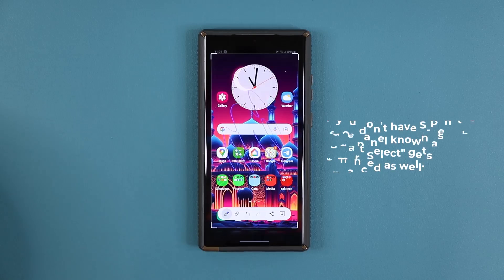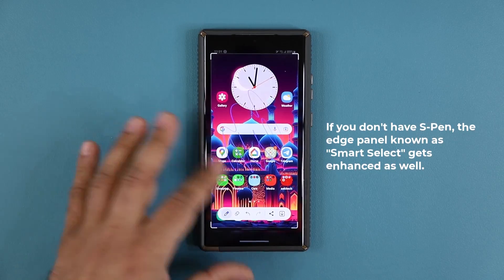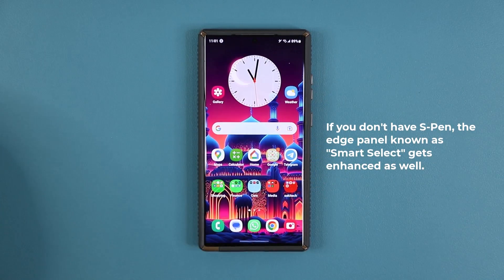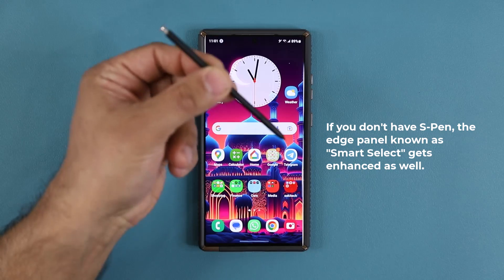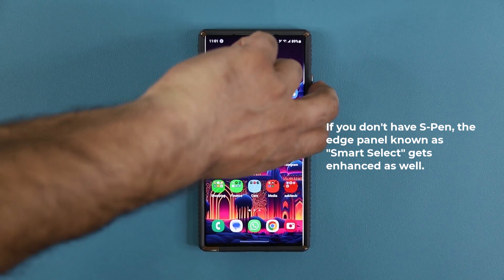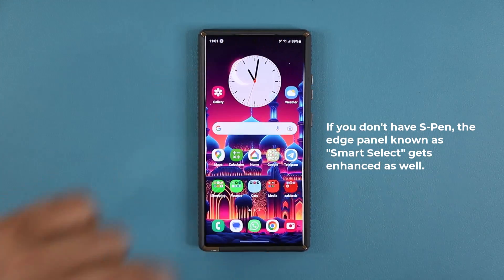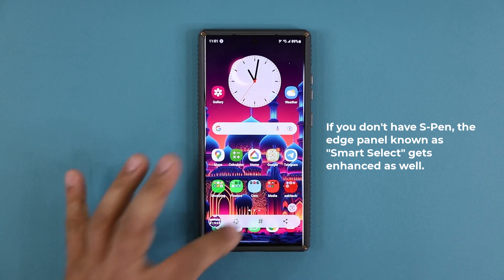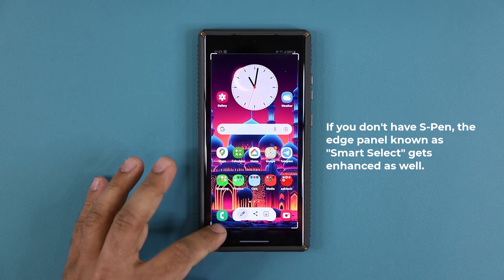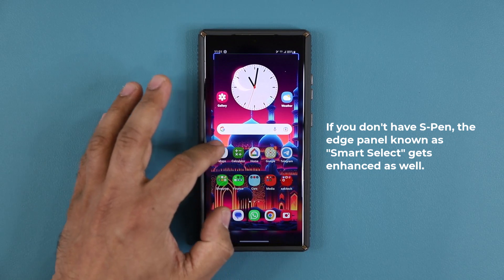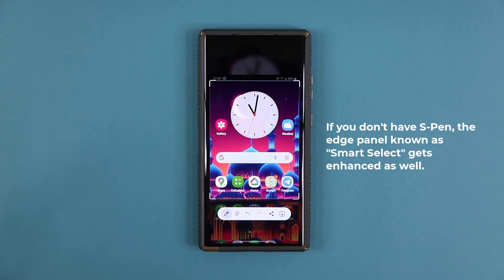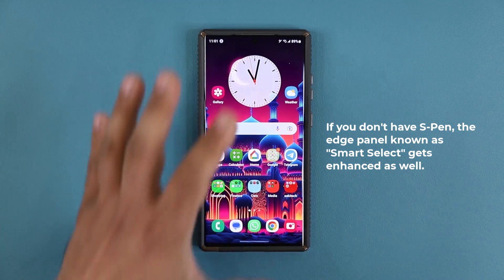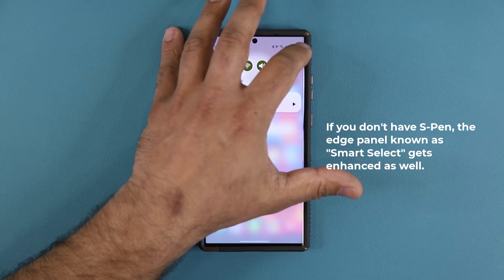Even if you don't have an S-Pen phone and take a screenshot using the hardware buttons, you'll get a toolbar at the bottom. Tapping it allows you to choose a specific portion of the screen — that has been enhanced as well. This also ties into the Edge Panels functionality.